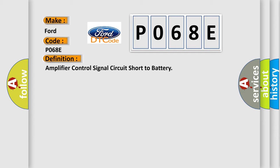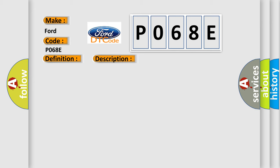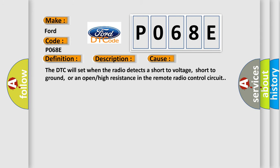And now this is a short description of this DTC code. Radio on battery voltage must be between 9 to 16 volts. This diagnostic error occurs most often in these cases: The DTC will set when the radio detects a short to voltage, short to ground, or an open or high resistance in the remote radio control circuit.